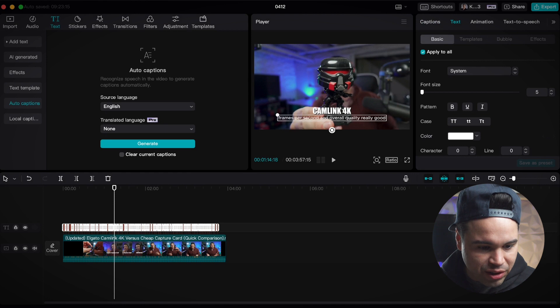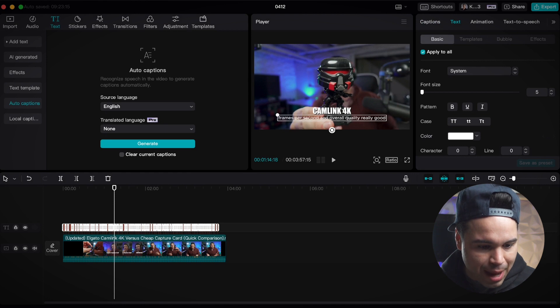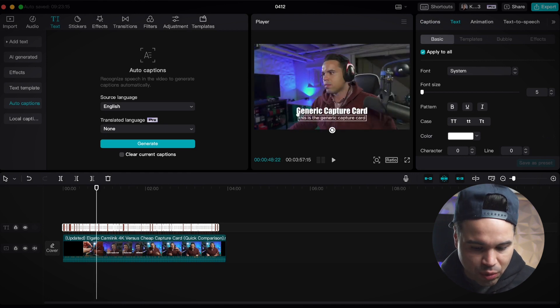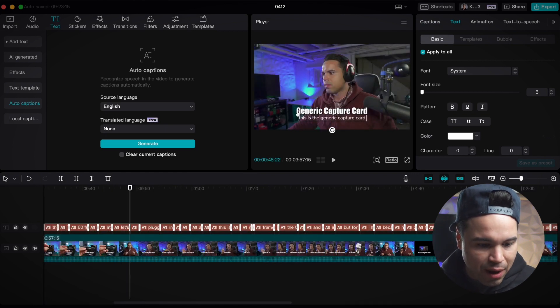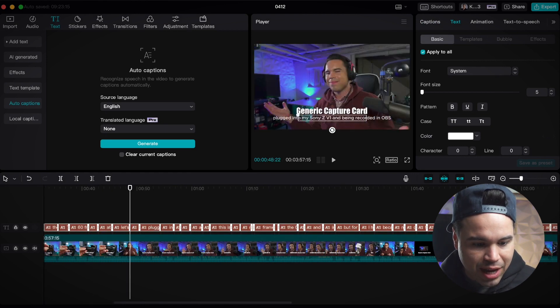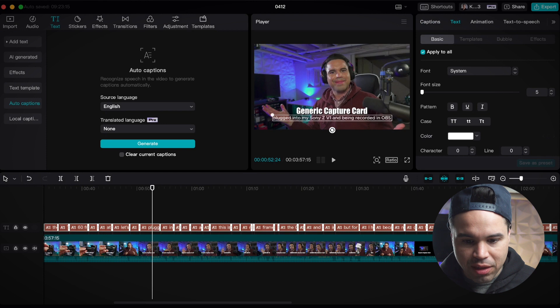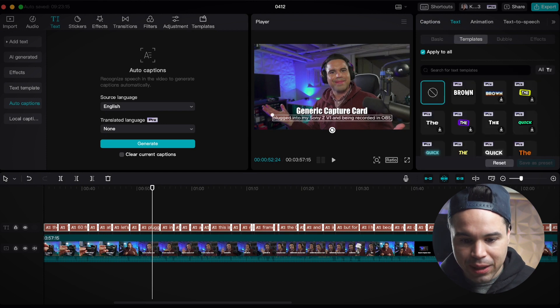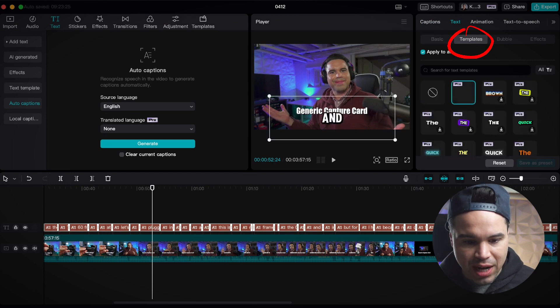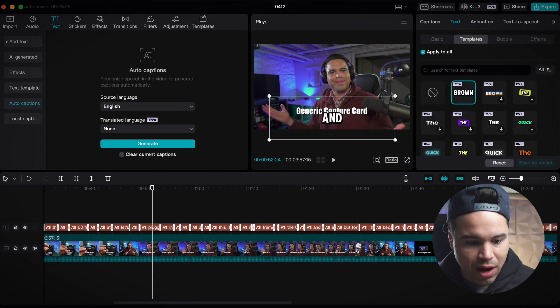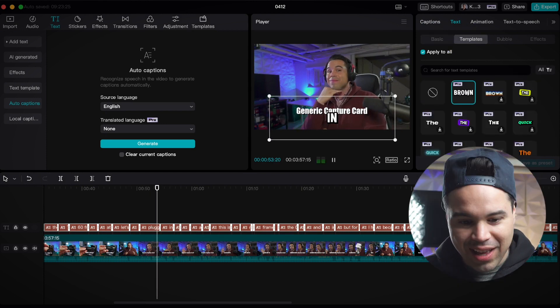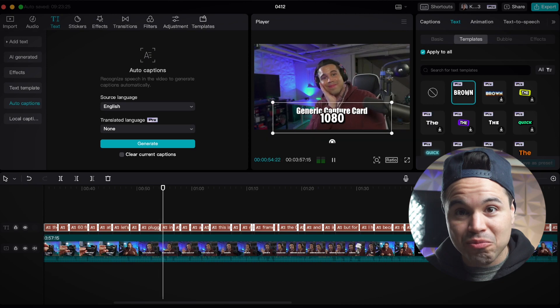Once it's done, you'll notice all my captions appear in red above my timeline. All I have to do with them selected is go over to templates and choose what kind of captions I want. And then you'll notice it works great.